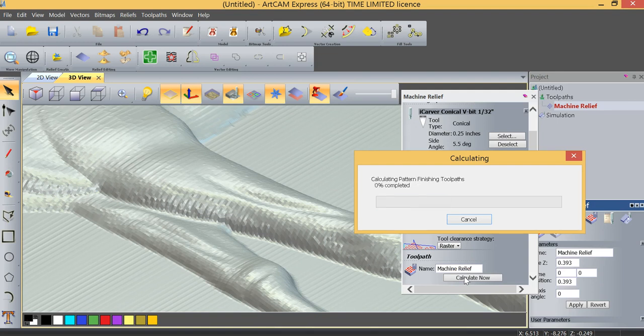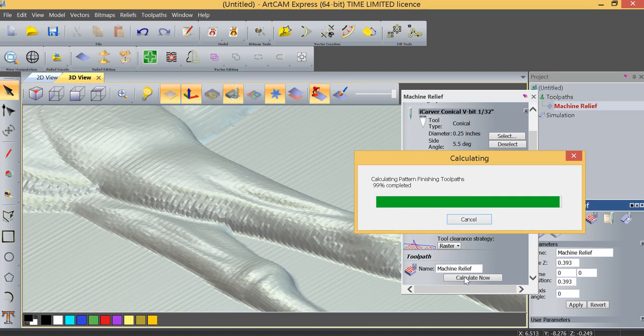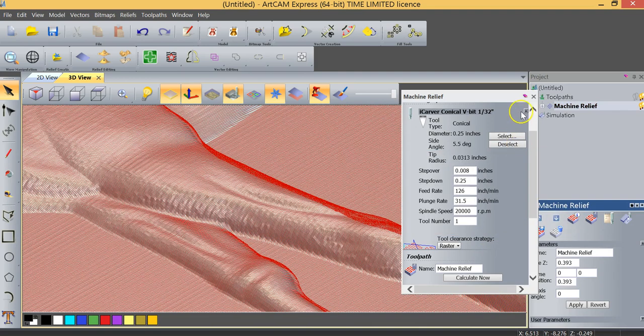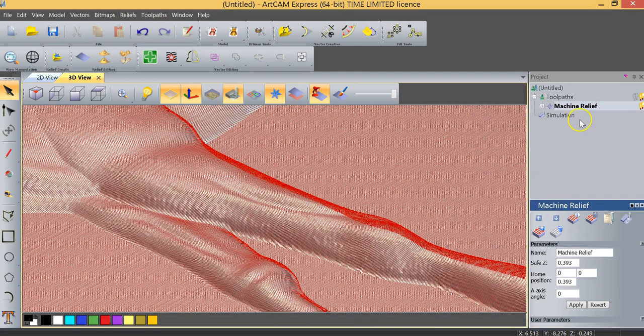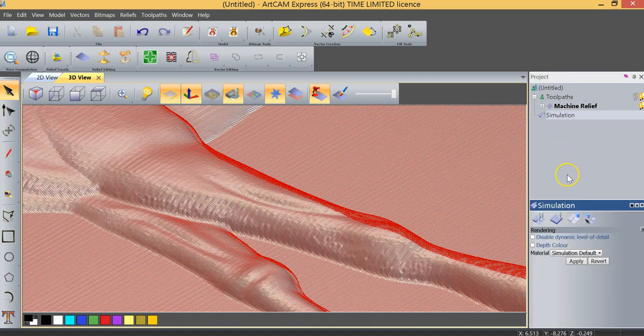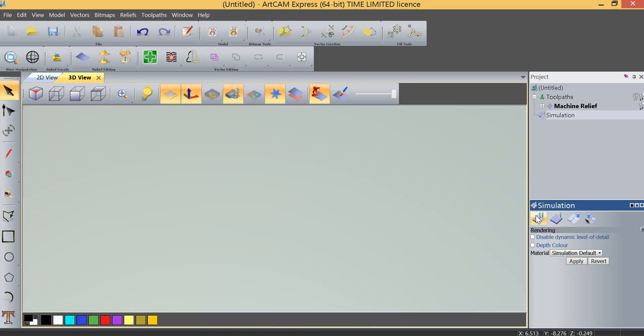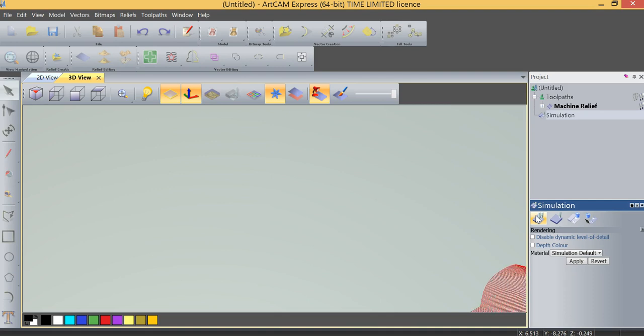And we're going to recalculate. You'll see that the calculation even takes a little bit longer because it is calculating more lines of g-code. And when it's completed we're going to close the machine relief window. Once again we click on simulation. We're going to reset our simulation so that we don't have the old simulation there. And just so you know, if we didn't reset the simulation and we just simulated, we wouldn't see a difference because that old simulation would still be visible.